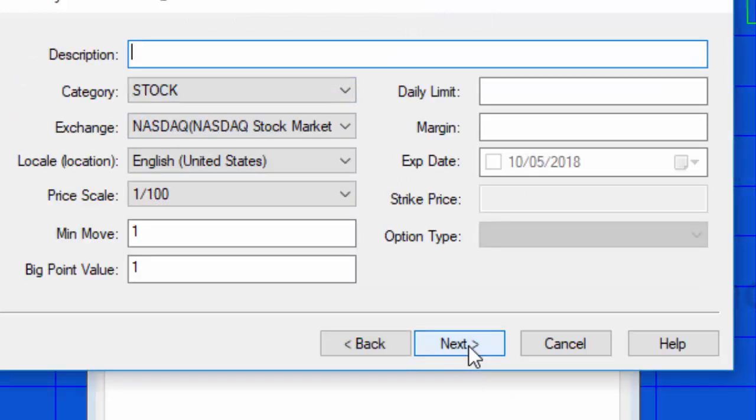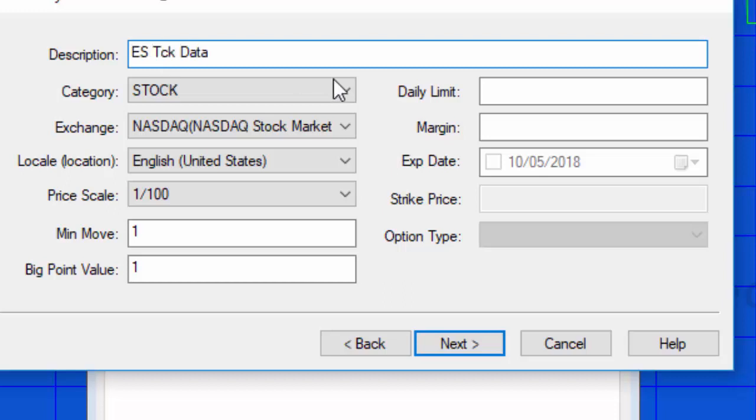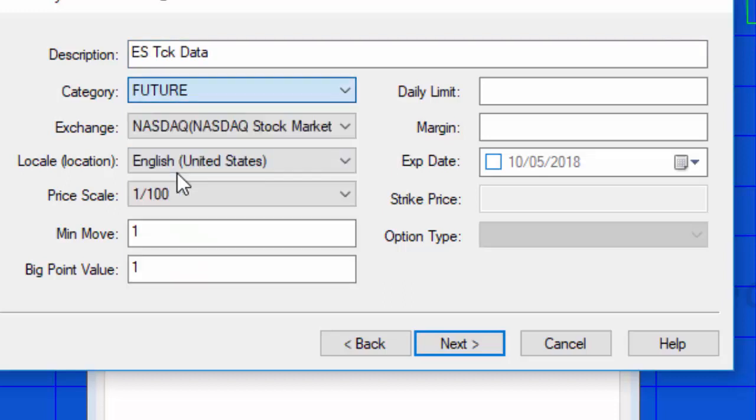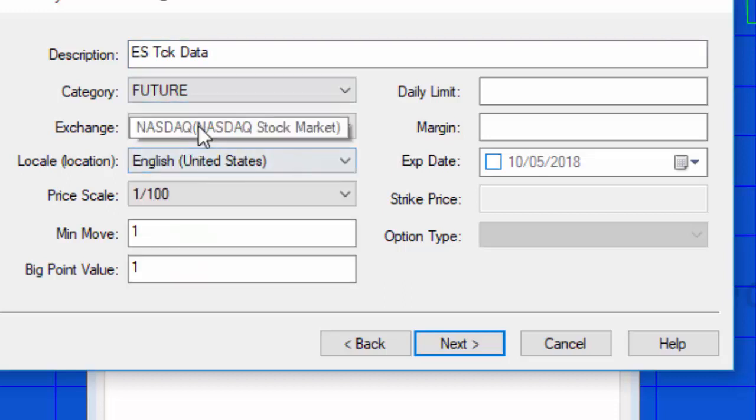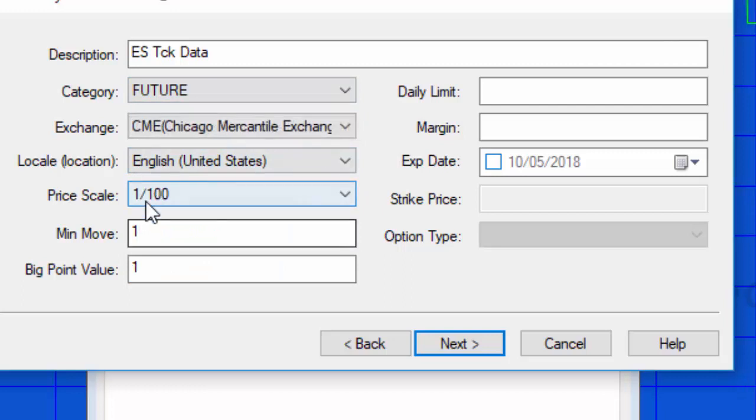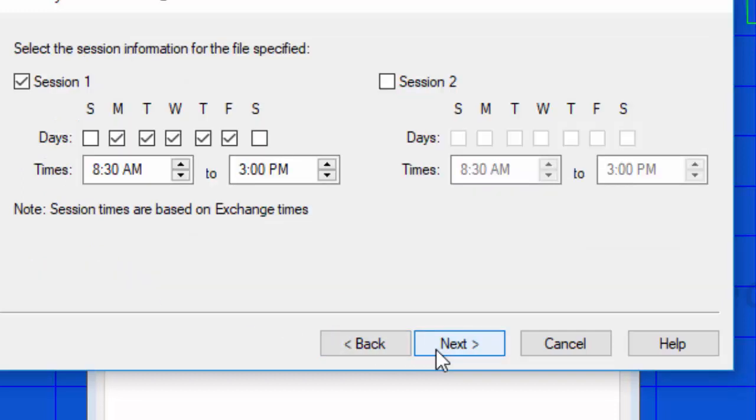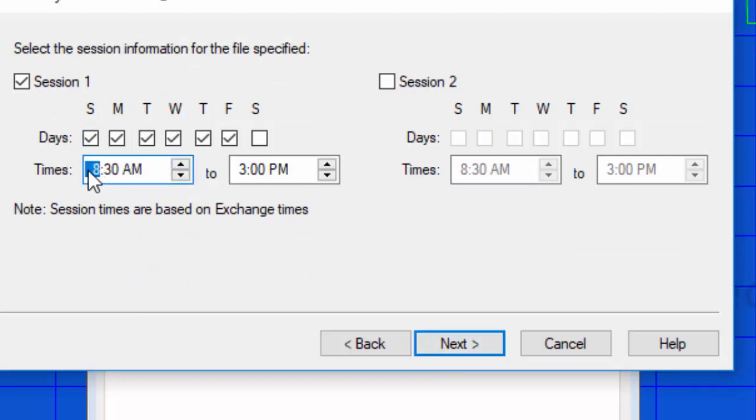Then next we need to give this a name, so we'll call it ES tick data. It's a future, it's on the CME, and remember the numbers we looked at, just going to put those back in here. This is information that you can actually access from your program. I'm going to say next and we need to get the sessions. The session for this is five to four, at least the regular session, so I'm going to put that same information here.